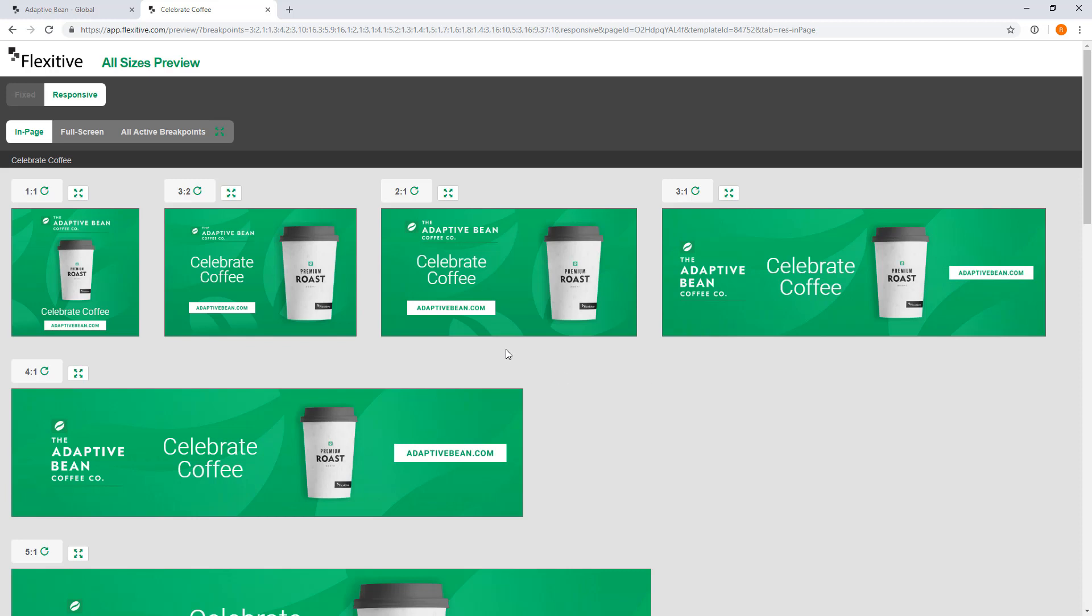Now you can see it's got all of the different animations that I set up included in here. If I hover over this adaptivebean.com you can see the hover state that I set on this design is visible here as well. So this is a really quick way to take a look at what your design is going to be looking like all in one spot.